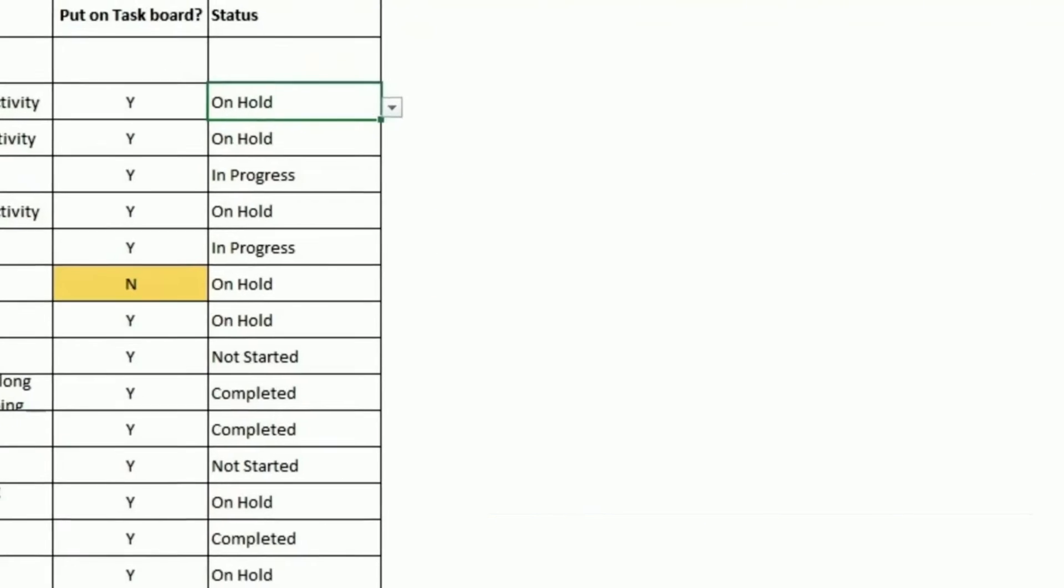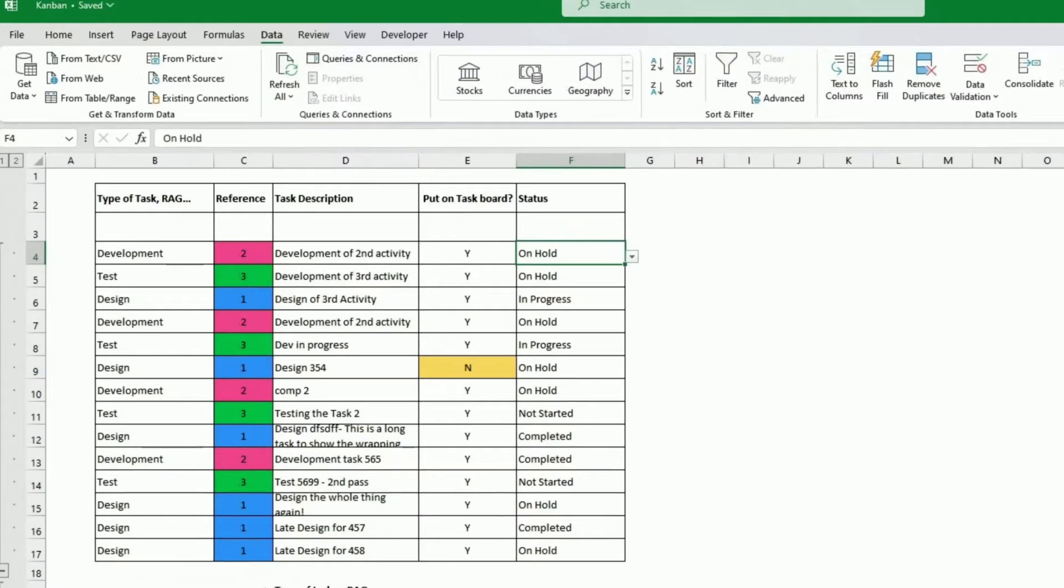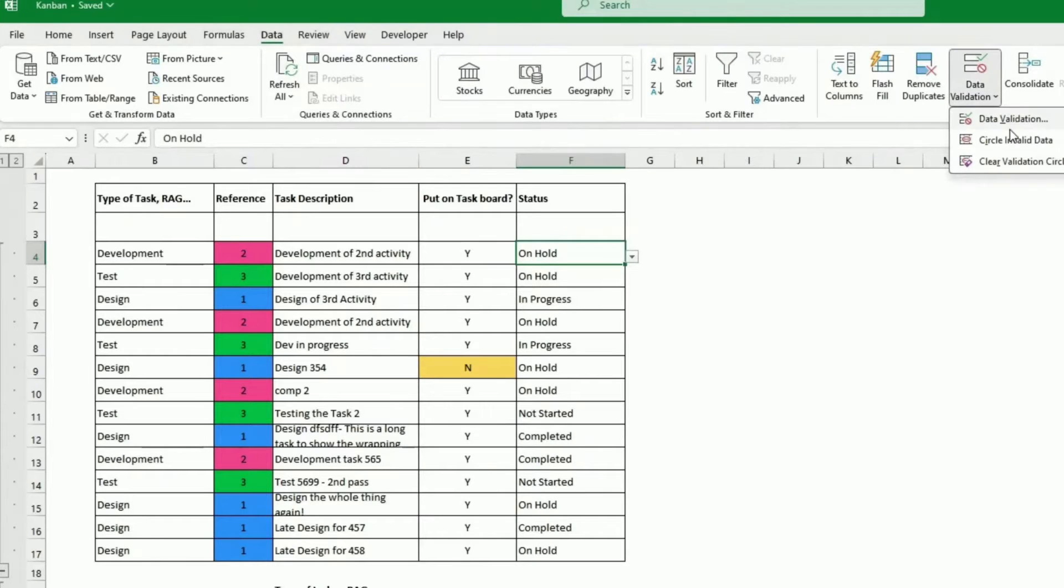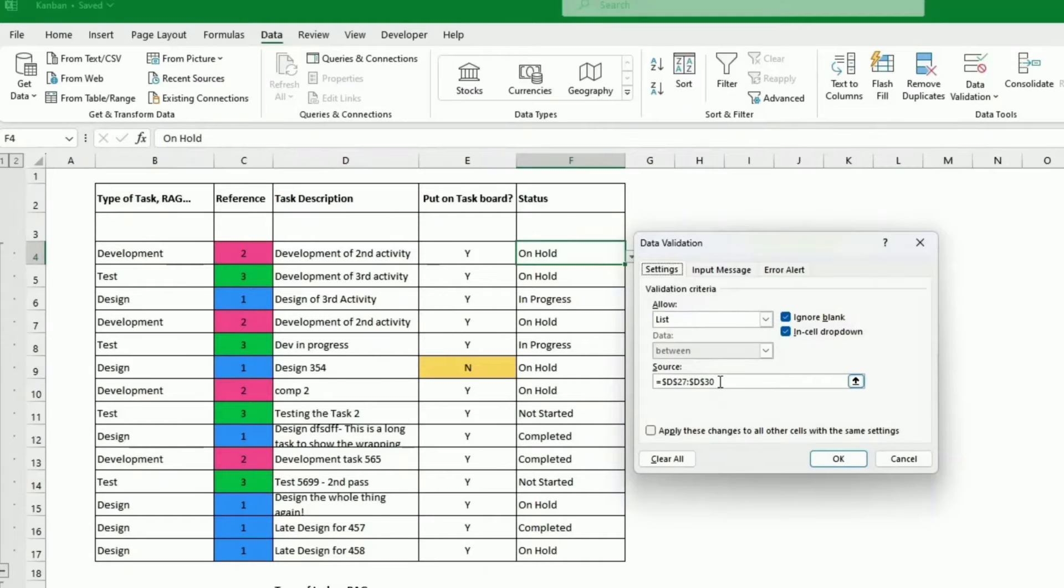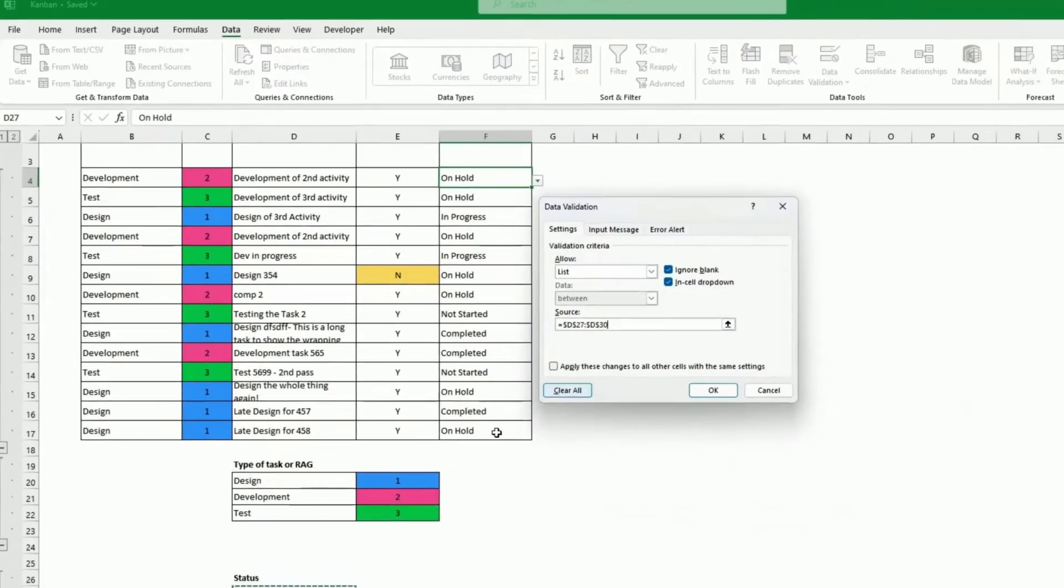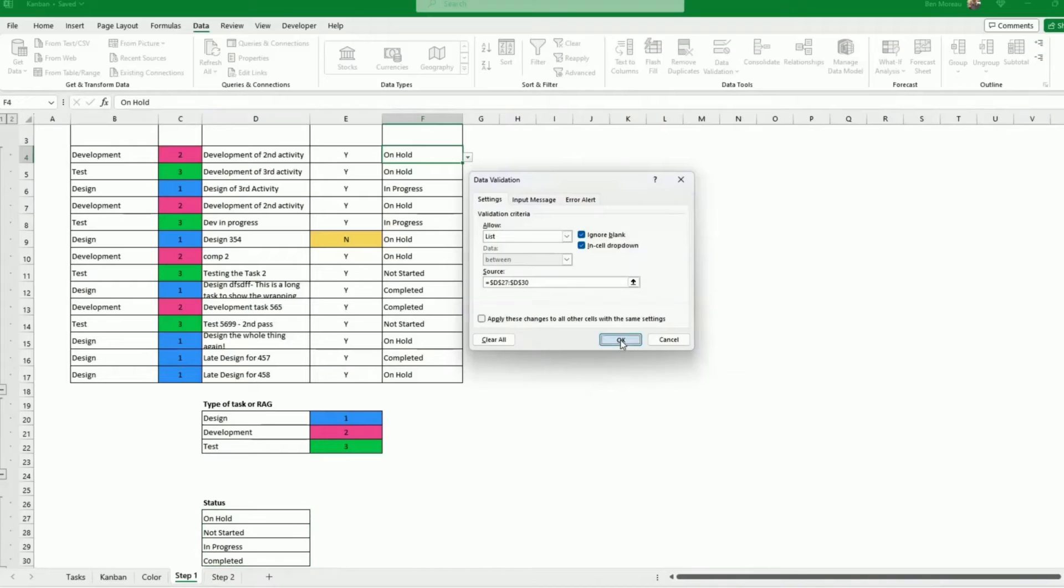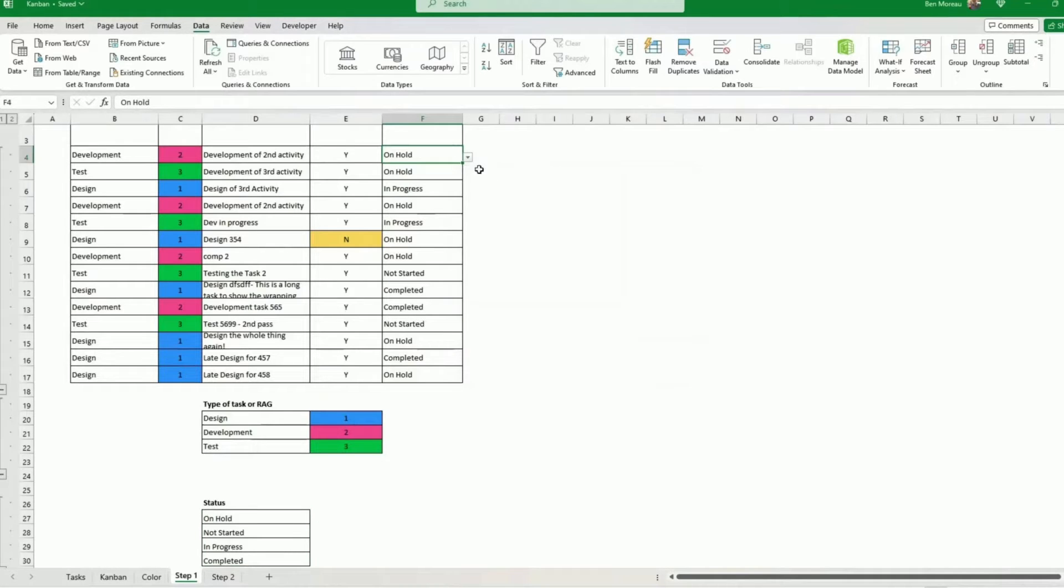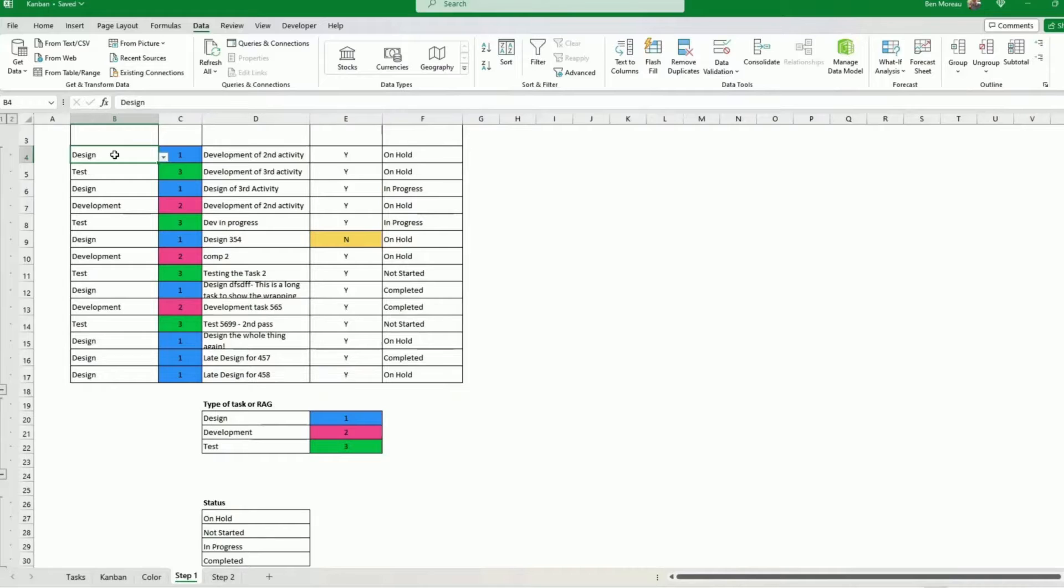To validate, it's the same thing, data, data validation, settings, put a list, and a source. Click on it. Now when I go back here, so this is it. We have two validation lists, and we have our task.